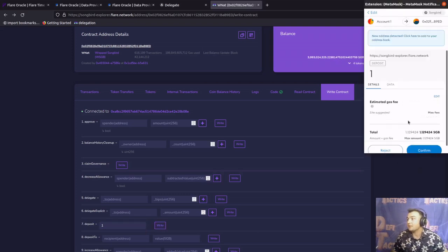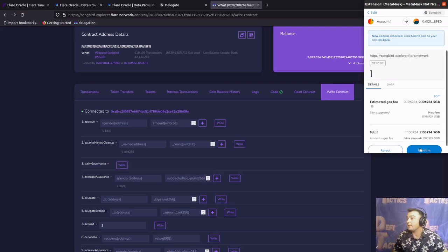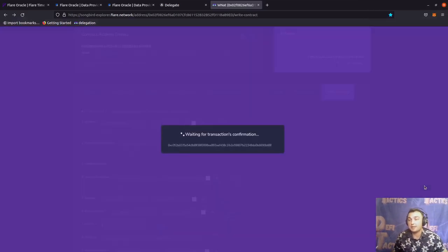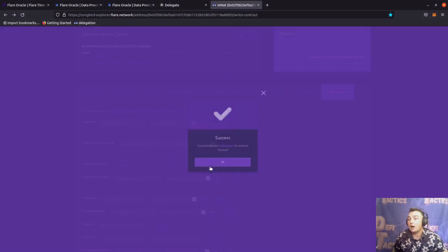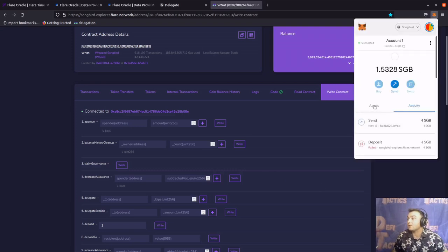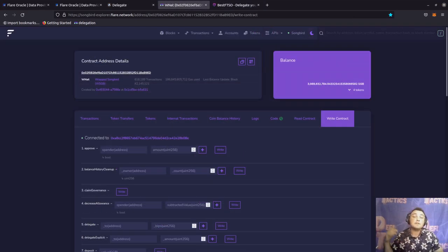It's going to ask for confirmation. I'm going to edit the gas fee down just a little bit, click save, then confirm, and it's going to wait for confirmation. It pulled up a success, so I can click OK. Now going back up to the MetaMask wallet and going to assets, I've now got 1.532 Songbird remaining, and my wrapped Songbird total has increased to 113. If you're getting anything out of this video, I'd really appreciate it if you hit that like and subscribe button and left a comment below.